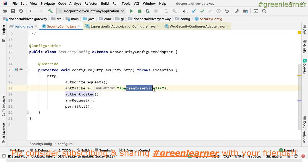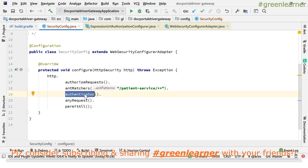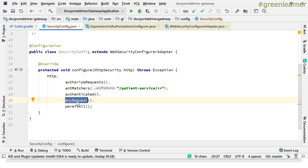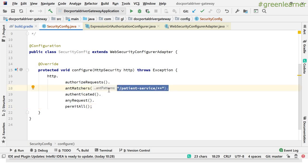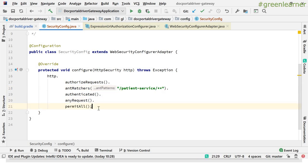The URLs configured with antMatchers and authenticated() require authentication. Apart from those, any other request has permitAll, so all other routes are freely accessible. For this demo, I've configured just one route to be secured, just to show you how this can be configured. Spring Security is itself a big topic, and I will cover it in detail in future videos.